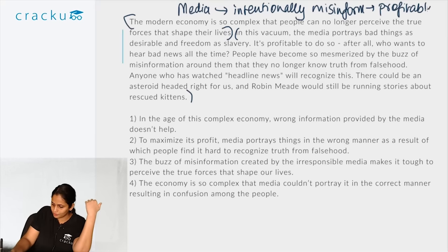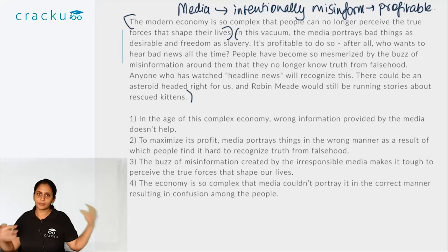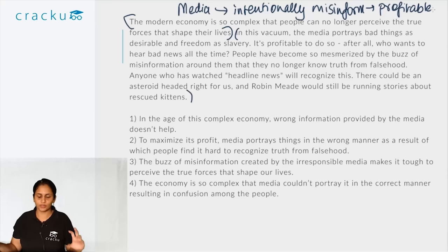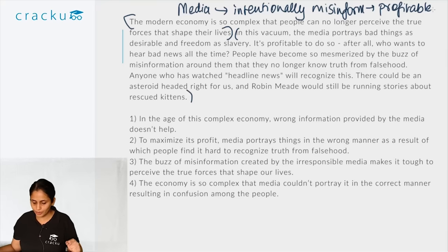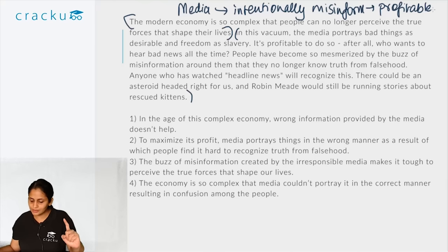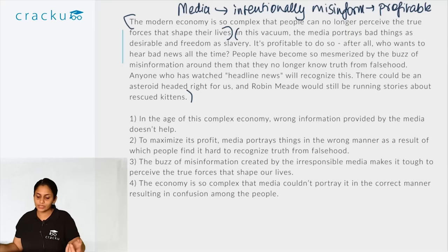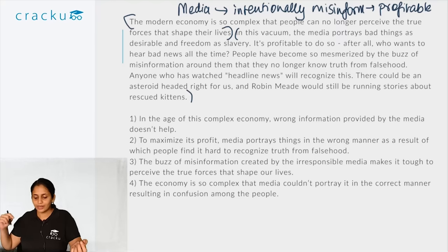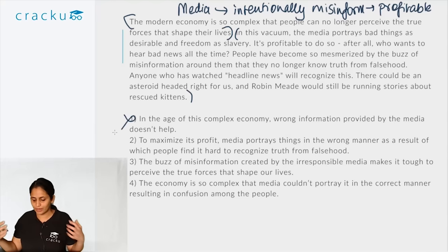So there are two key parts: the media intentionally misinforms us because it is profitable, and because of economic complexity we cannot identify what is true and what is false anymore. A correct para summary should contain both of these points. Option 1: 'In the age of this complex economy, wrong information provided by the media does not help.' This misses that the misinformation is intentional and misses the point that it is profitable for them to misinform — it omits too many crucial points.